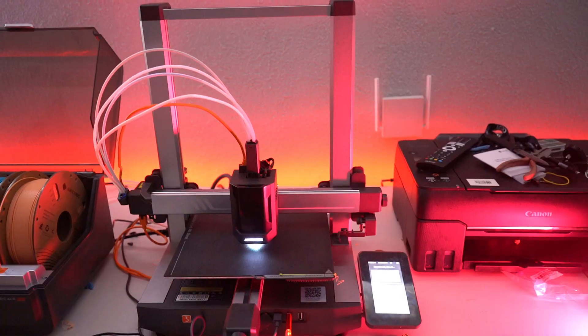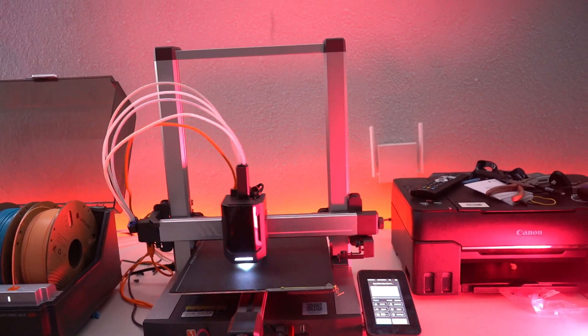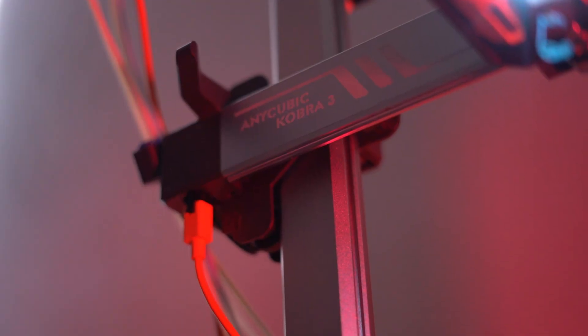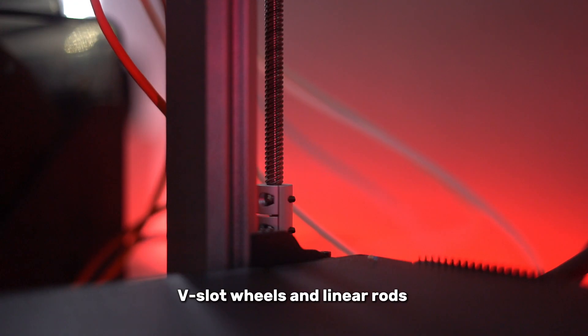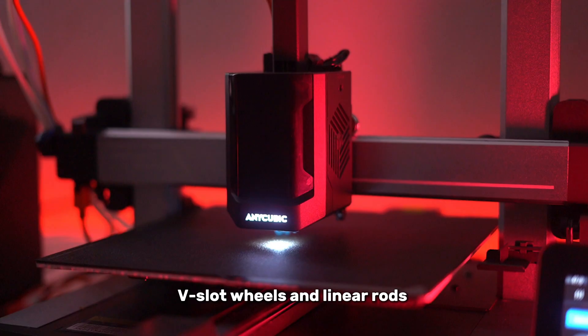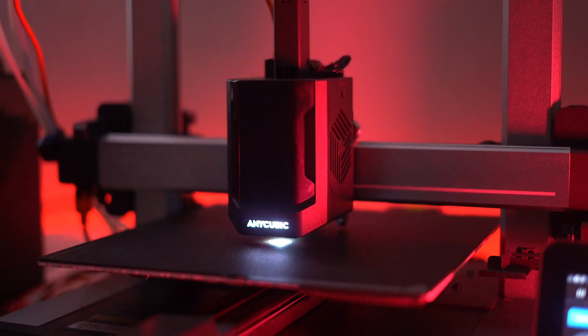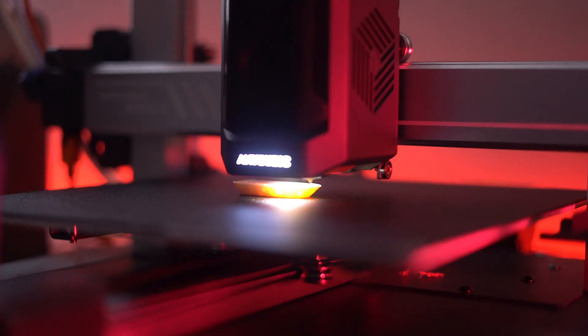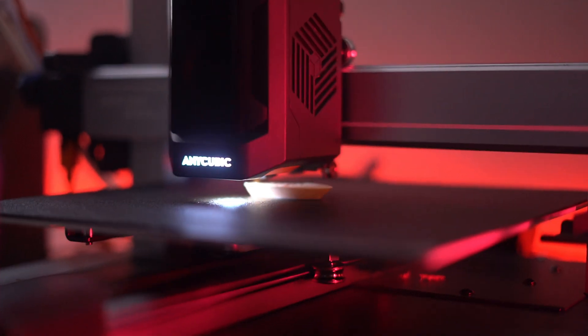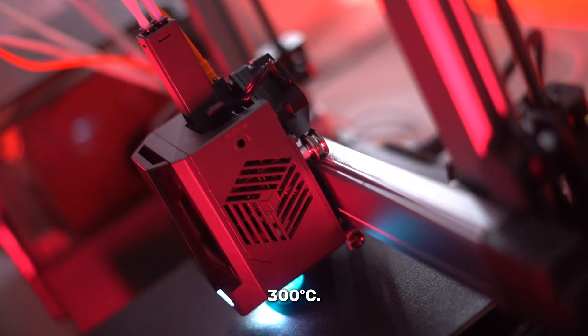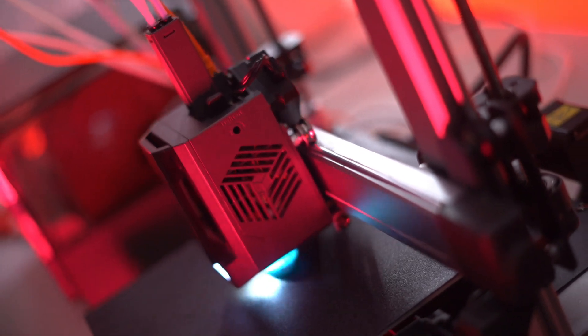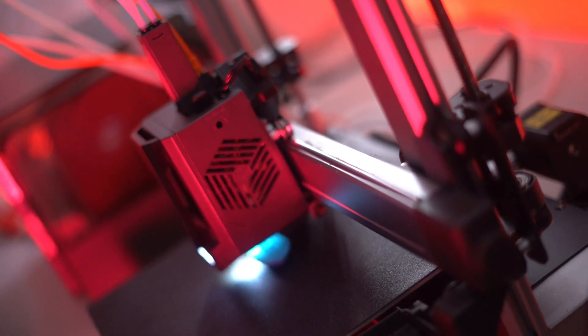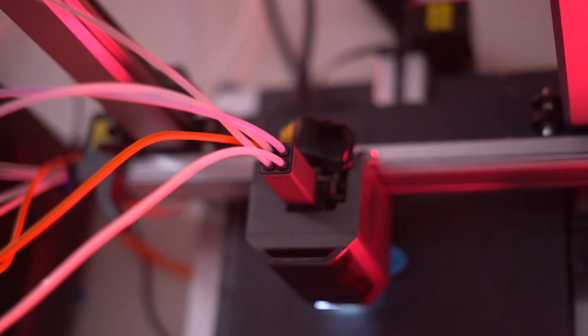Performance is where the Cobra 3 Combo truly shines. Its advanced motion system, combining V-slot wheels and linear rods, ensures smoother, faster movements, and its metal hot end can reach temperatures of up to 300 degrees Celsius. This means you can print with a wider range of materials, including those that require higher temperatures.